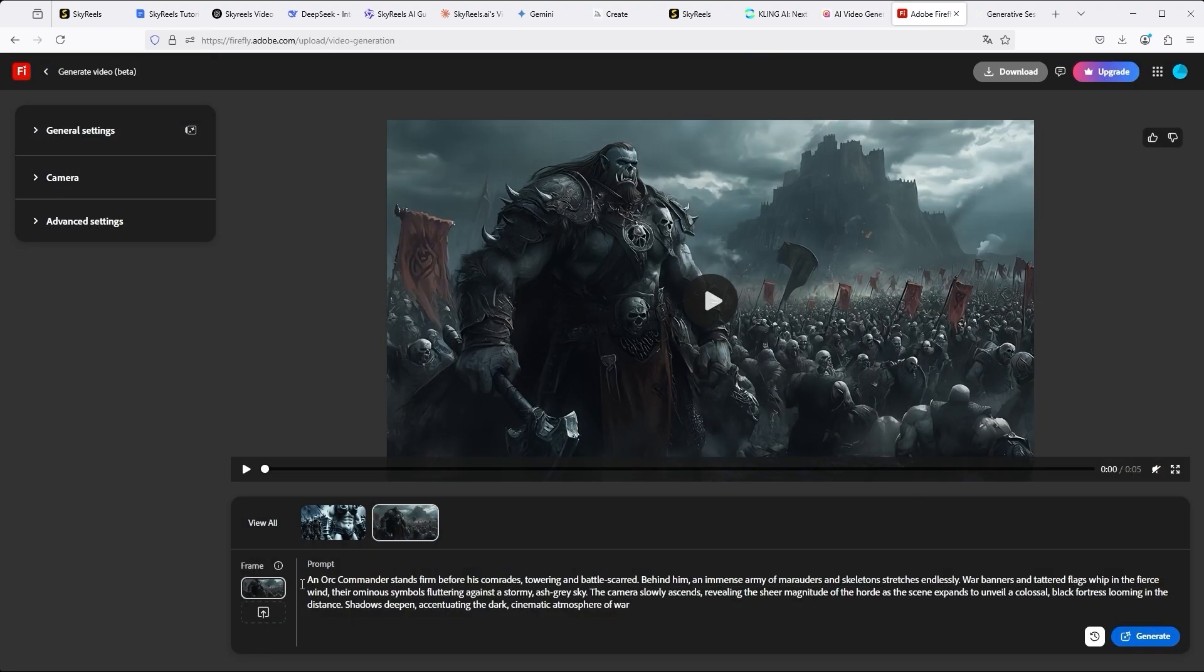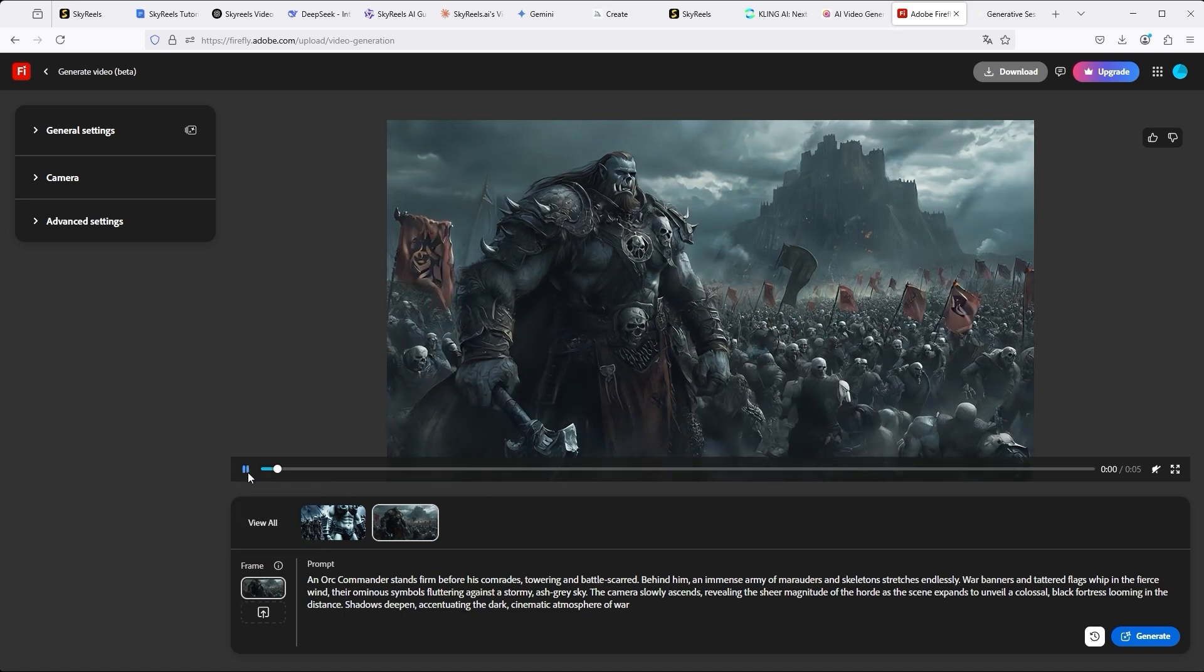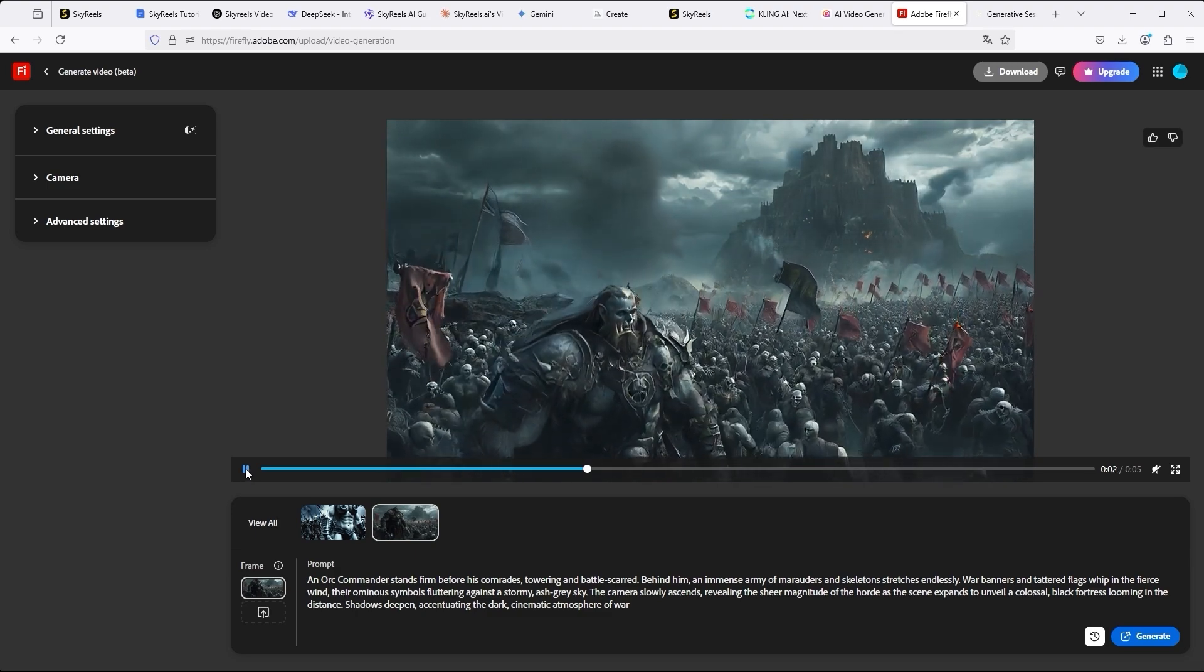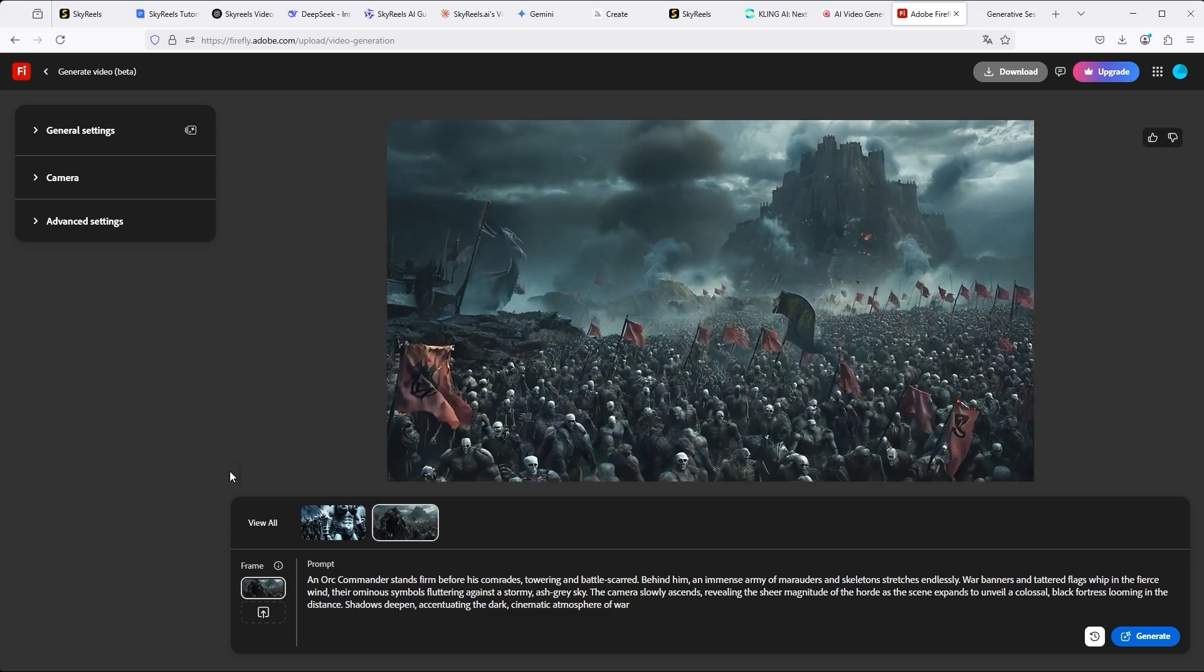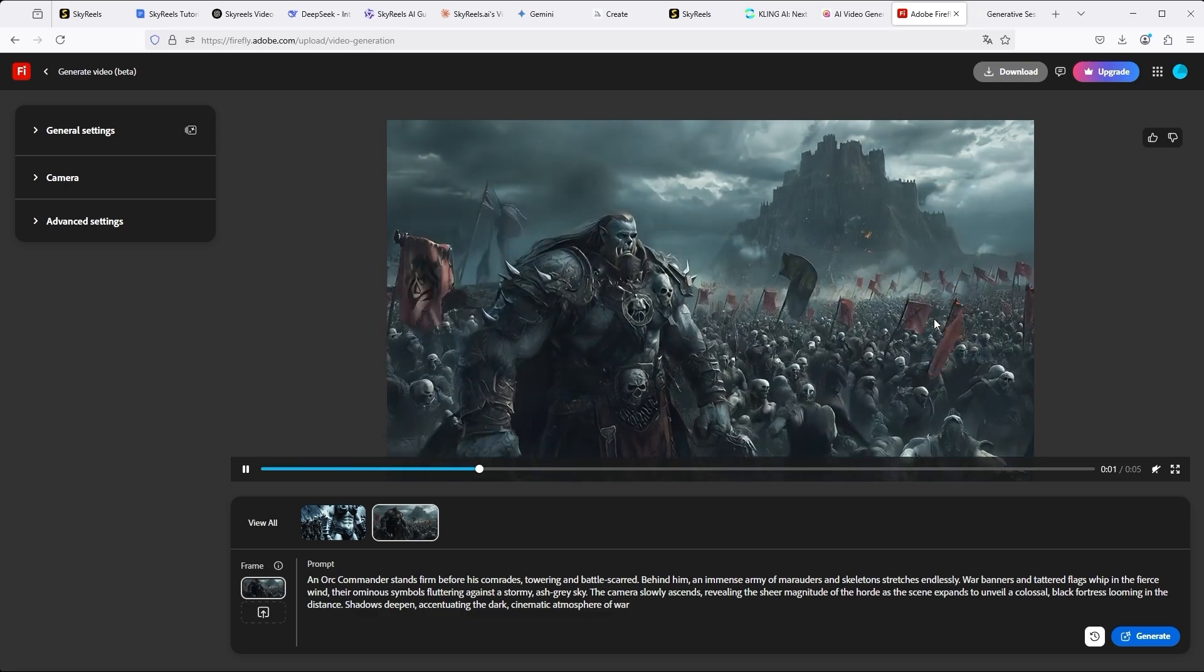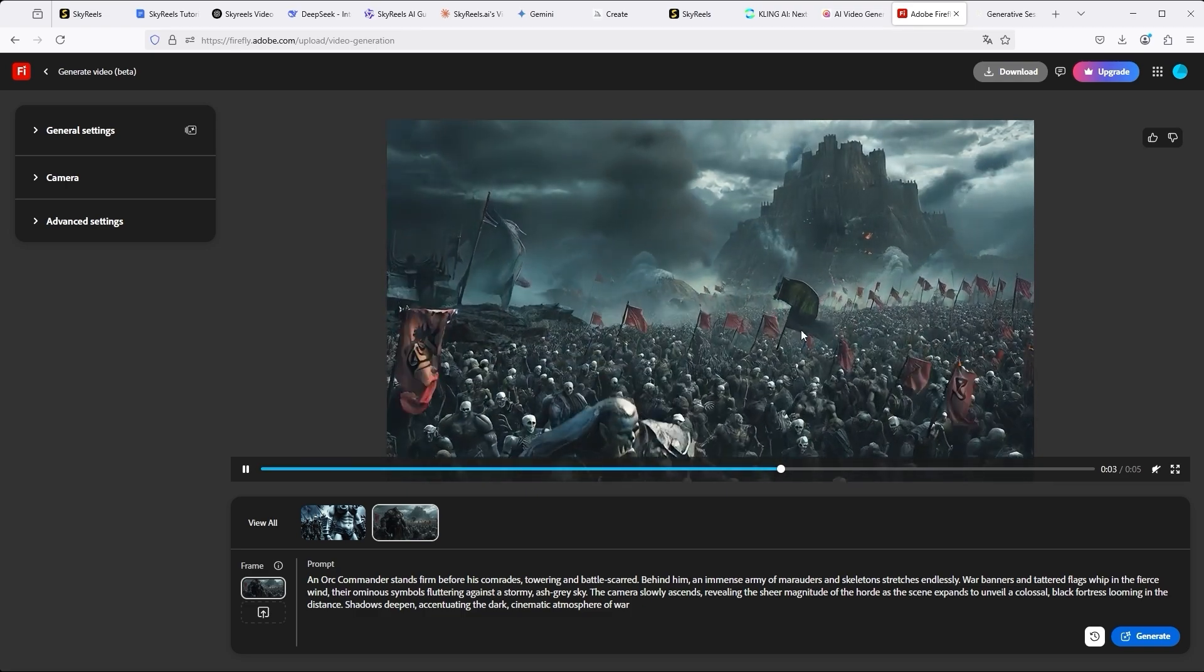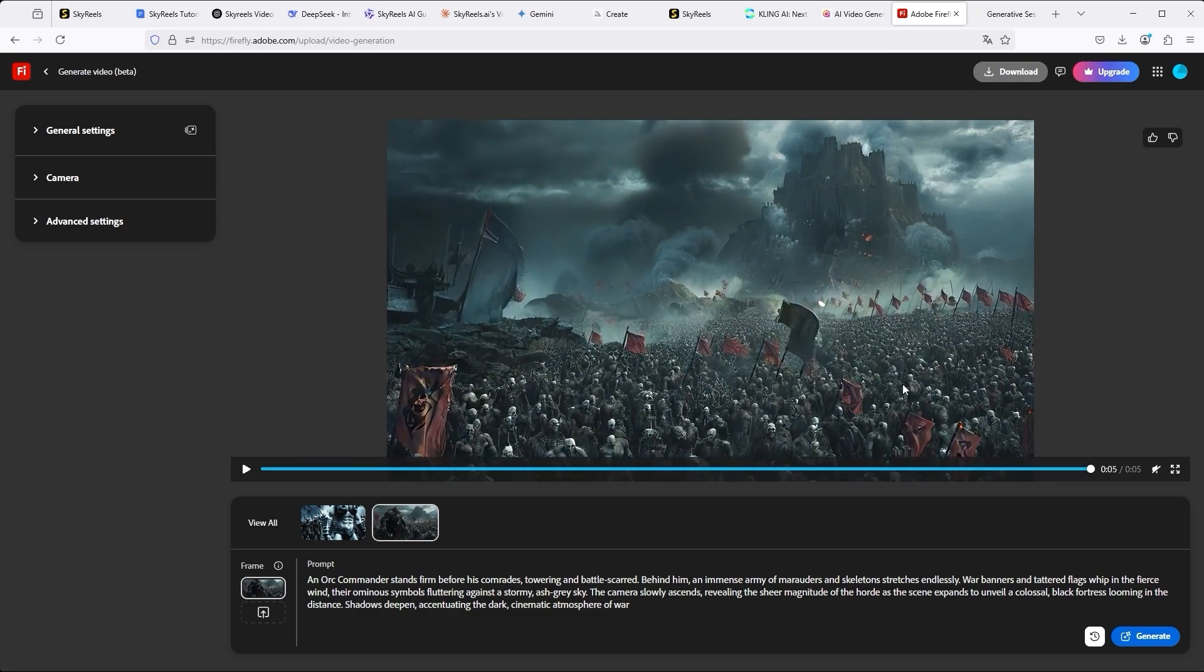Adobe Firefly produces an interesting result. It all looks very fast and hyperactive. But I particularly like the tracking shot here. It's the only one that opens up a view of the entire battlefield. If we slow this movie down with Topaz Labs, it could actually look quite interesting. However, the extreme flickering is also very annoying. This is particularly noticeable with the orc commander at the bottom left.